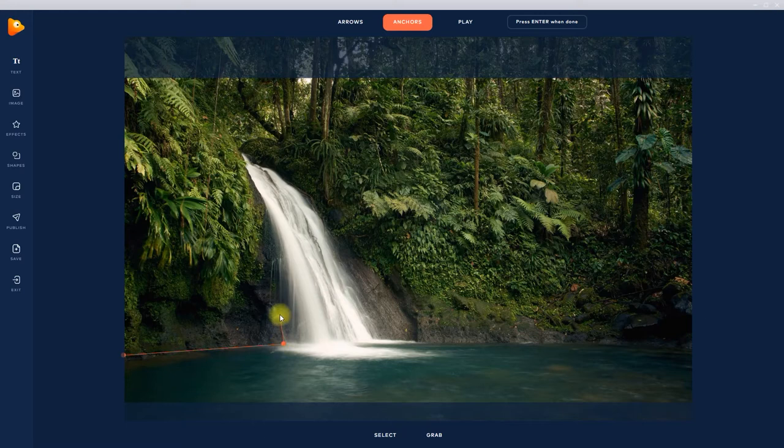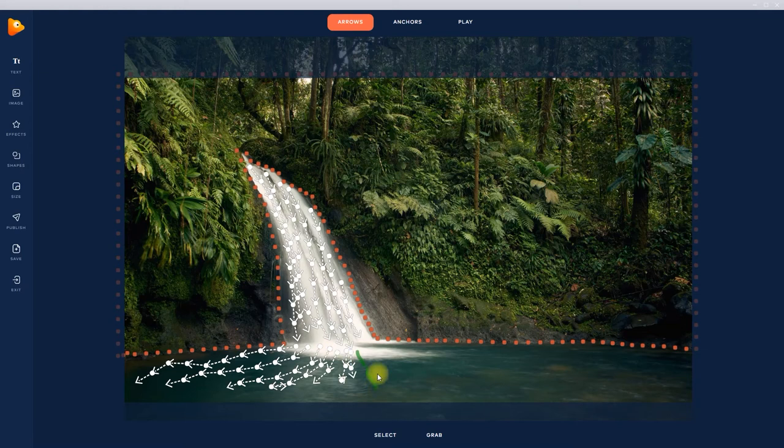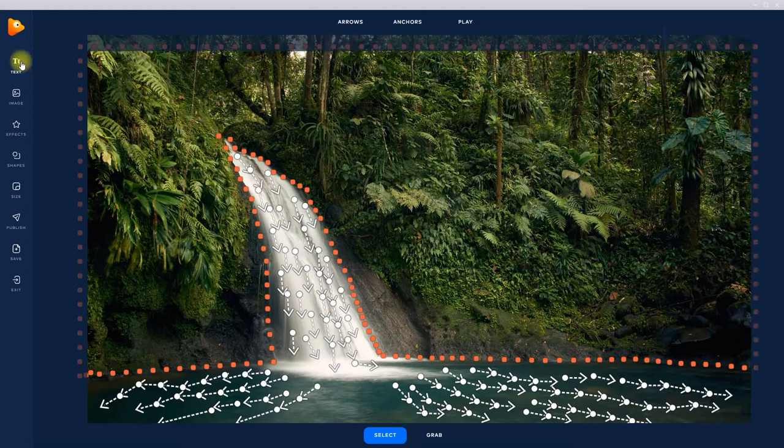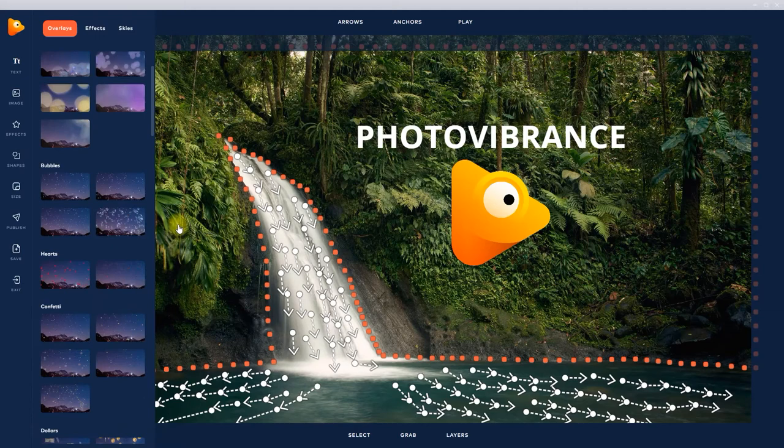It's really that simple. You can also add text, images, as well as special effects and sky replacements to make your images really grab attention.